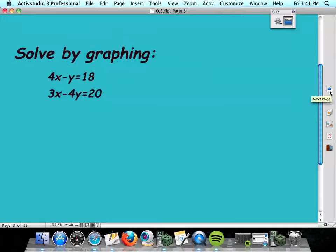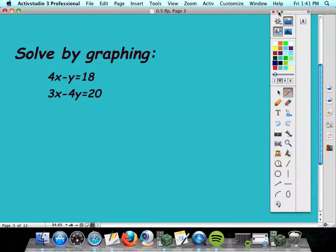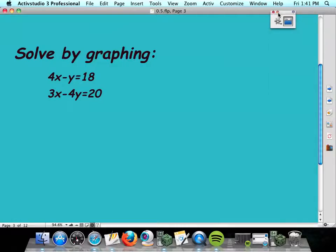We're going to solve them by two or three different methods. The first one is solving by graphing. We're going to actually graph these on our calculator and let it tell us the answer. But to graph them on the calculator, we must get y isolated.